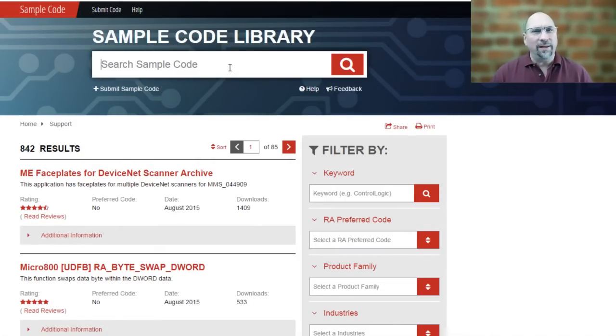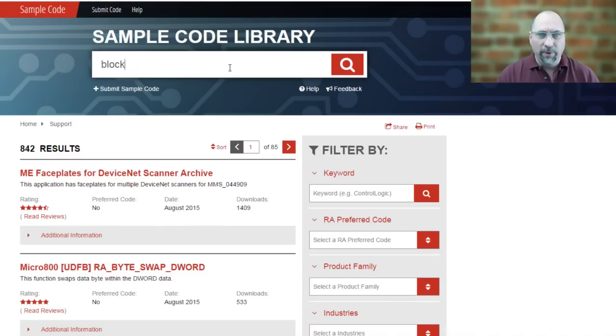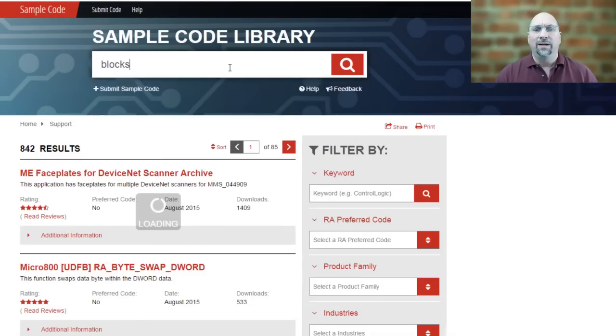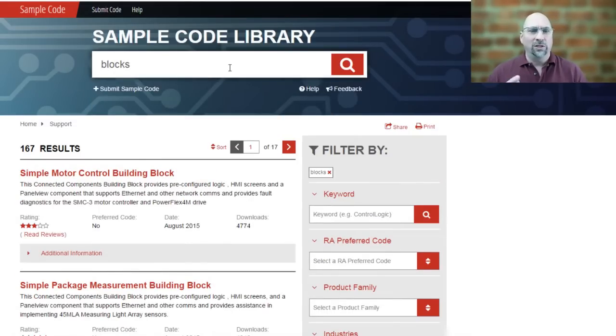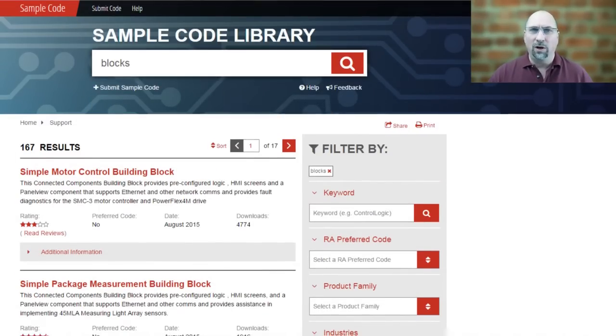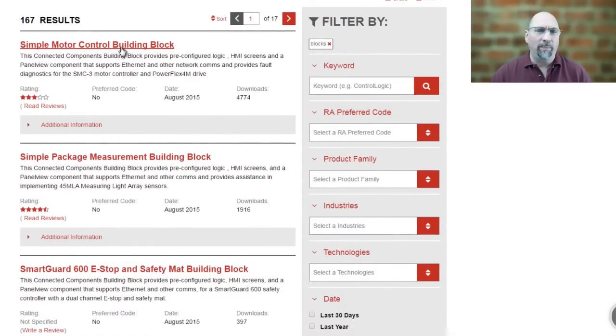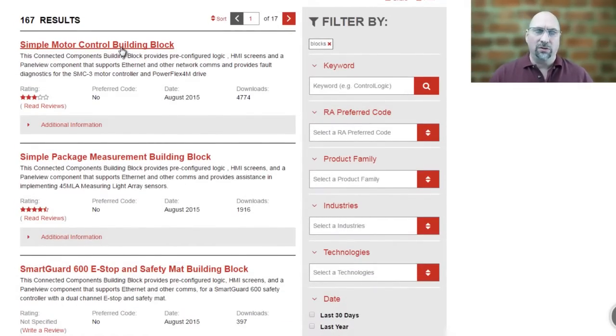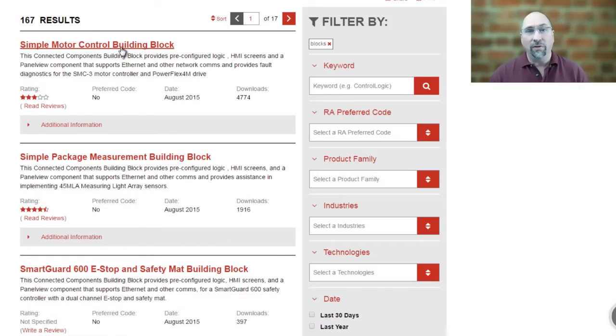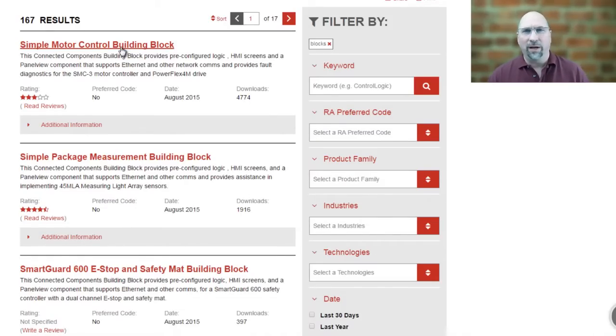But some of the ones I like to point out are the building blocks. I just think these are just some great free code that you can get right from Rockwell to go. Simple Motor Control is one of my favorites. It's easy to understand, and it has a lot of good stuff. It even comes with some PanelView Component, PanelView 800 screens.